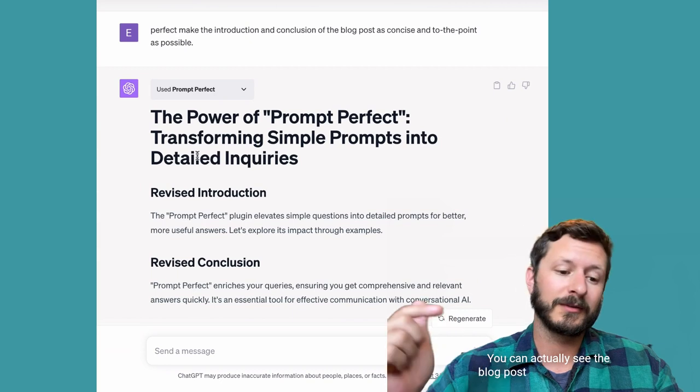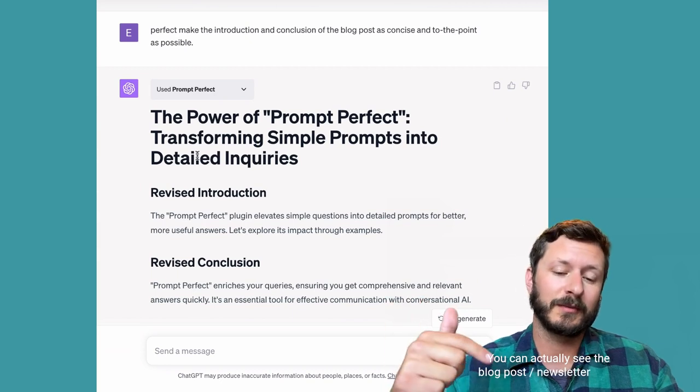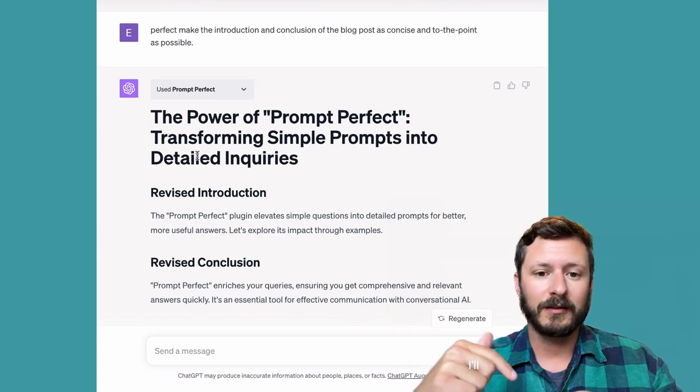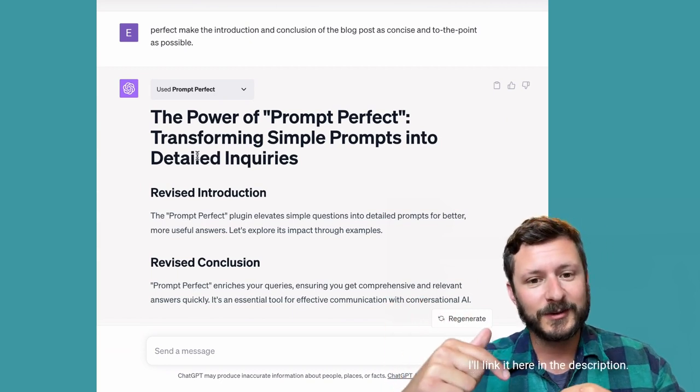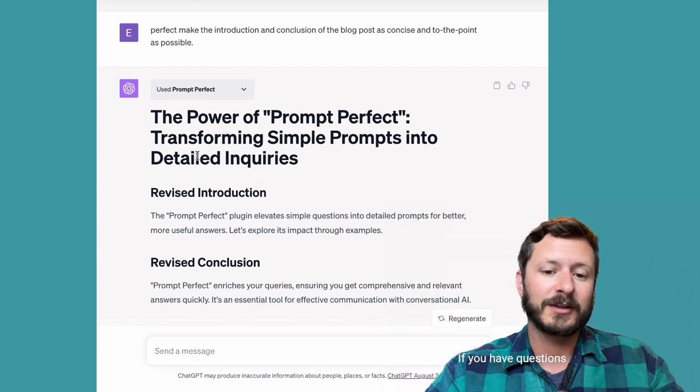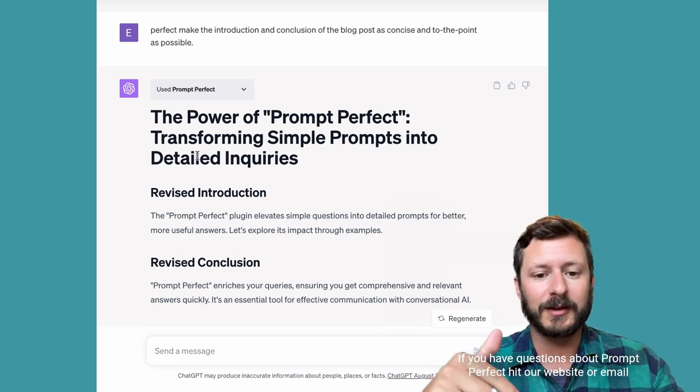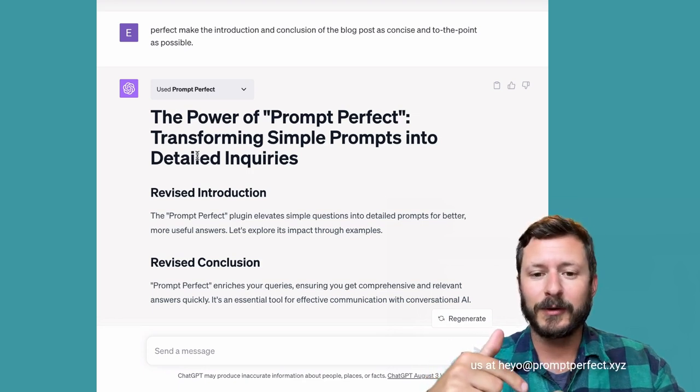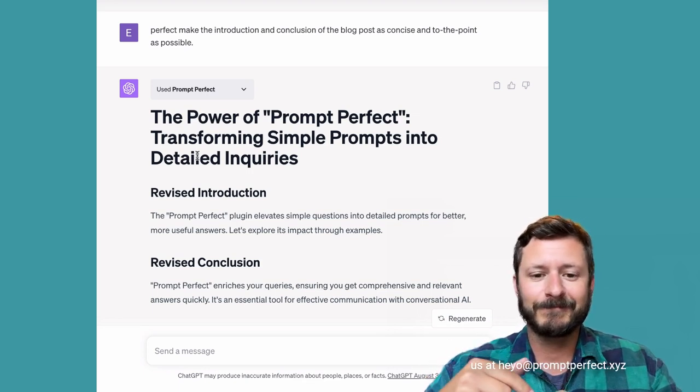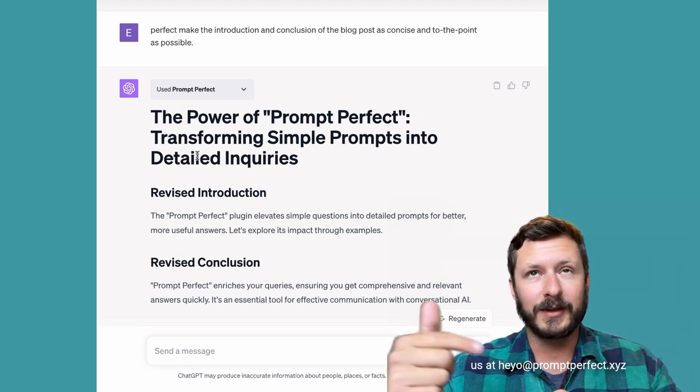You can actually see the blog post slash newsletter post. I'll link it here in the description. If you have questions about Prompt Perfect hit our website or email us at heyo@promptperfect.com. Thank you.